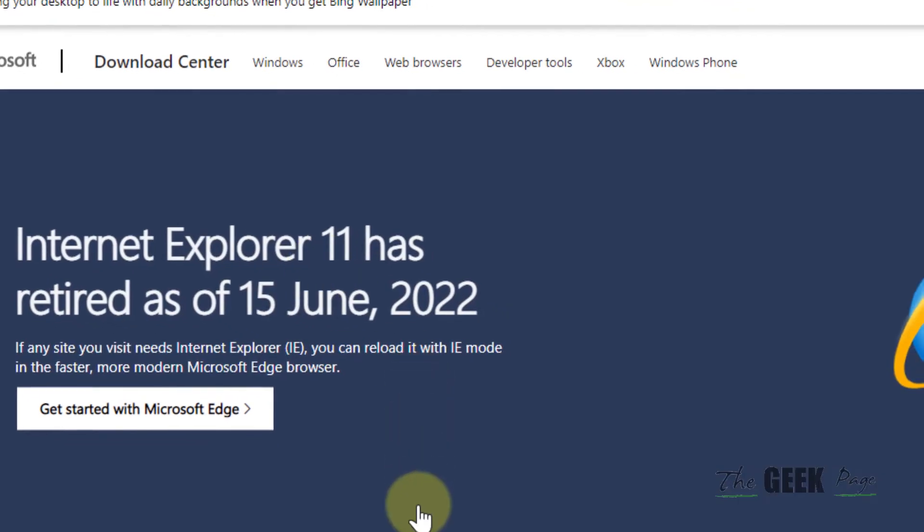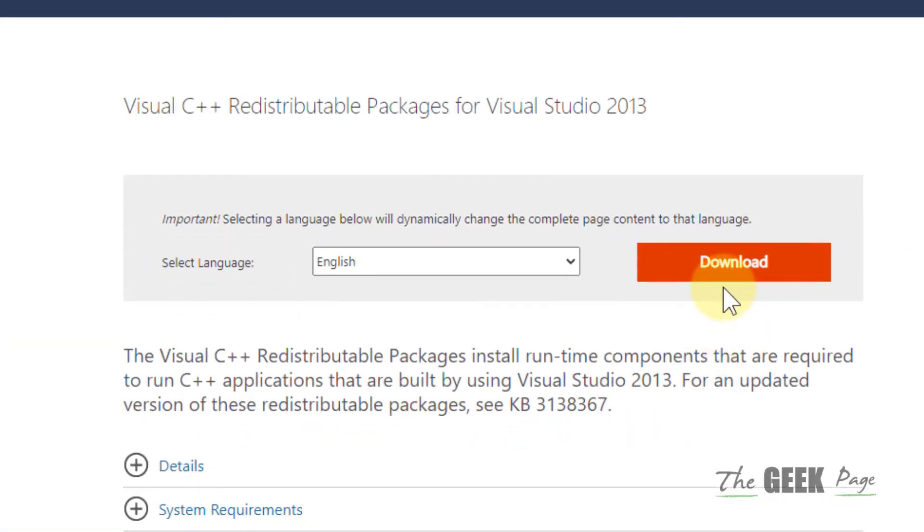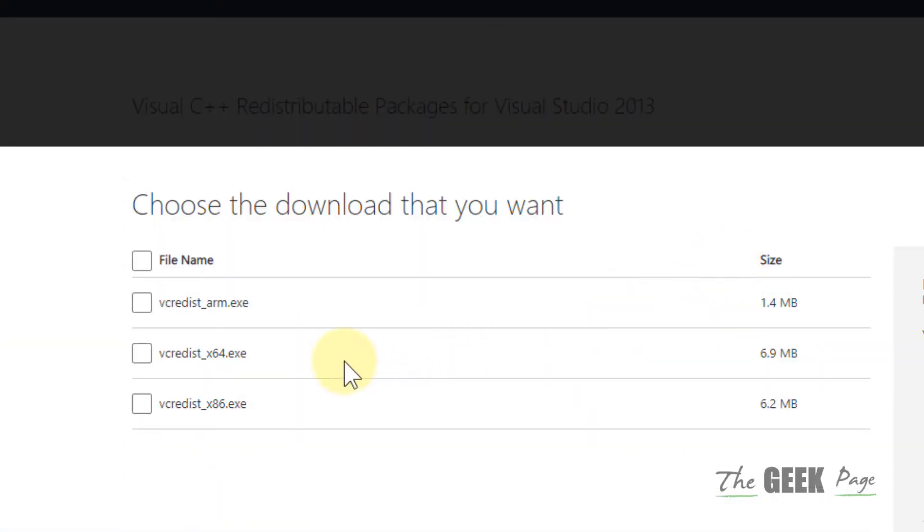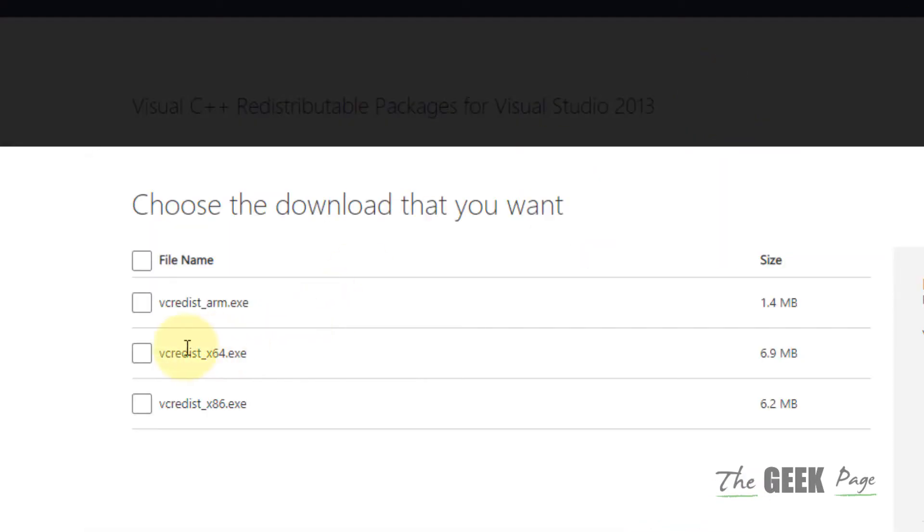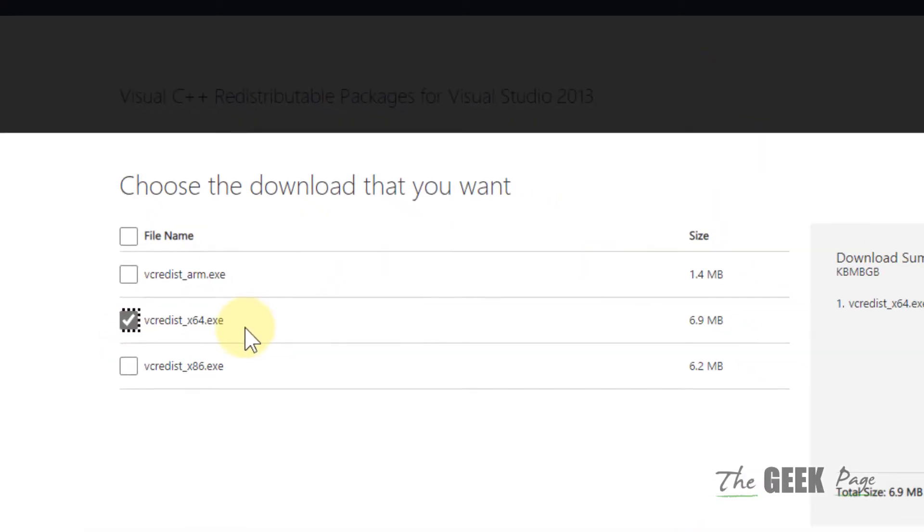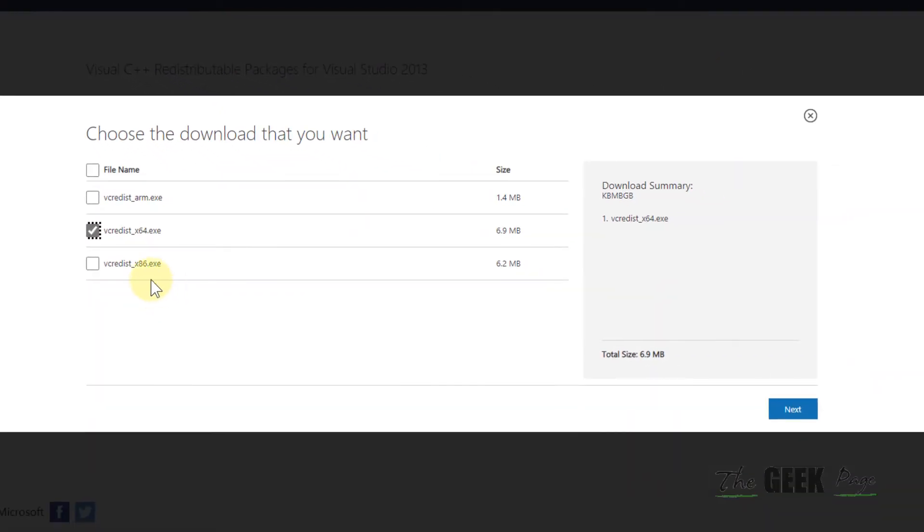Click on Download. Based on your system type - our system is 64-bit, so I will select that. In your case, whatever your system type is, select that and click Next.